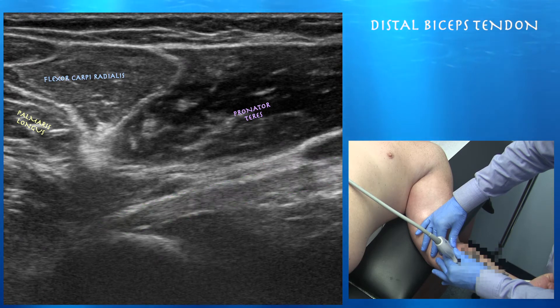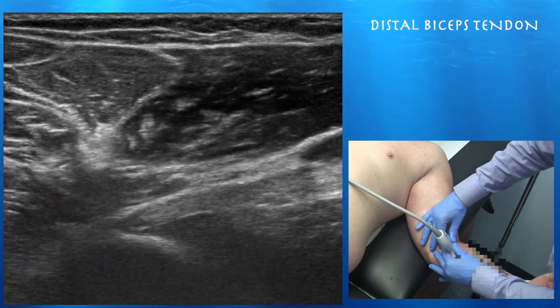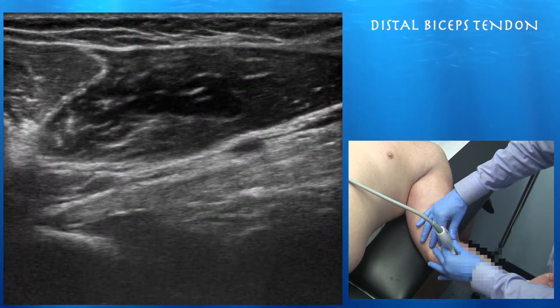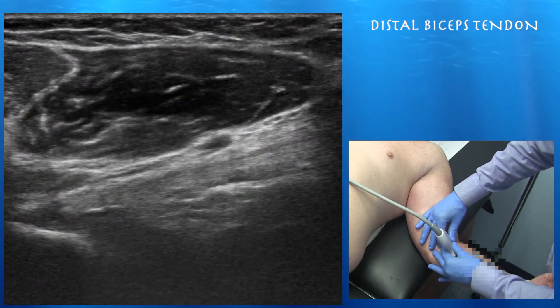Also note that in an axial oblique plane you can see the pronator teres muscle, flexor carpi radialis, and palmaris longus muscles.